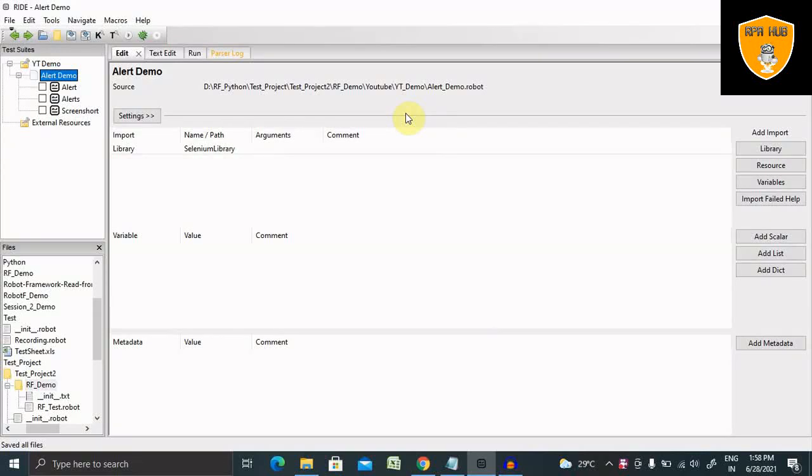Welcome to RPA Hub. In this video, we'll discuss how to capture screenshot for element and full page screenshot using robot framework.